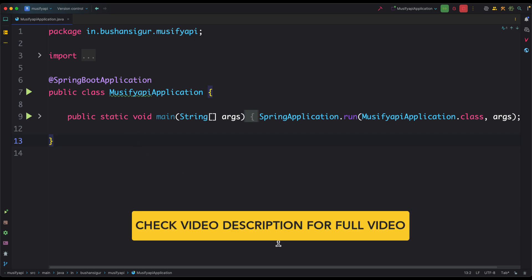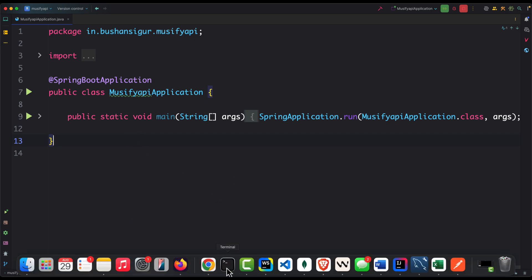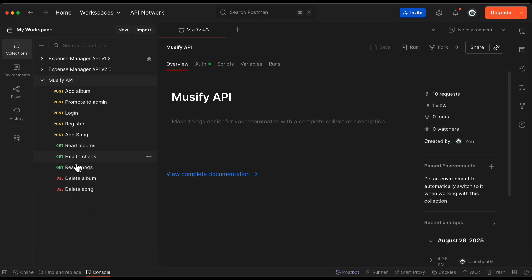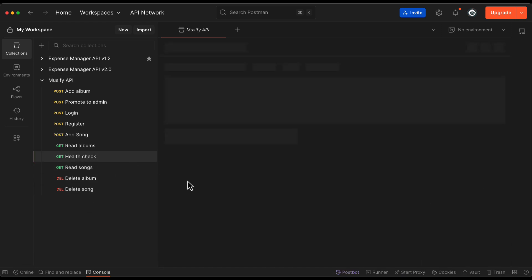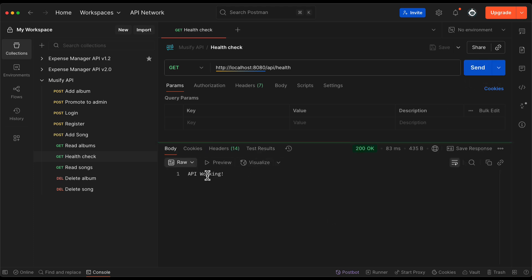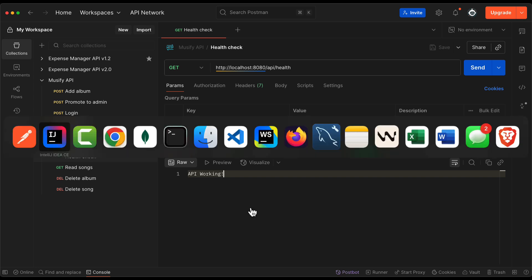We can now test the API endpoint. Go to Postman and find the health check endpoint, click Send, and we should see the message 'API working'. Now we can set up the frontend application.